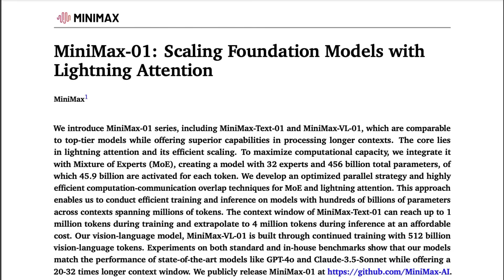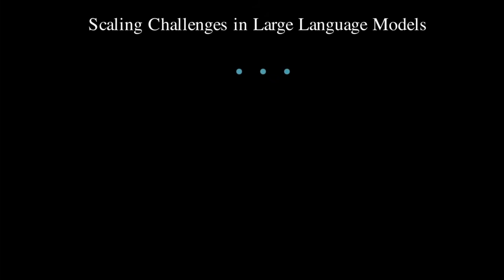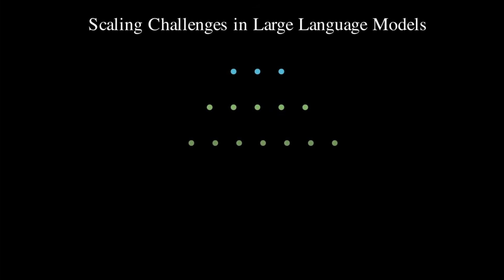Before we dive into why lightning attention is such a game changer, we need to first address the elephant in the room — the limitation of traditional Transformers. One of the biggest problems with Transformers is that they have a quadratic complexity problem.